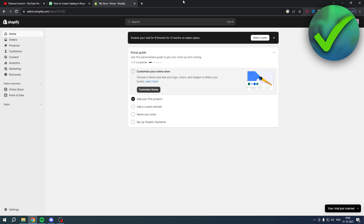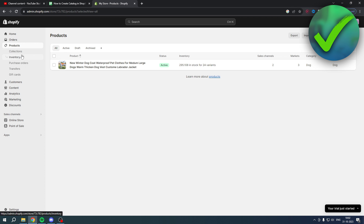How to create a catalog in Shopify — that is what I'm going to show you in this quick and easy step-by-step tutorial. So let's get started right away. Unfortunately, unlike collections, there isn't an actual button to just add catalogs.